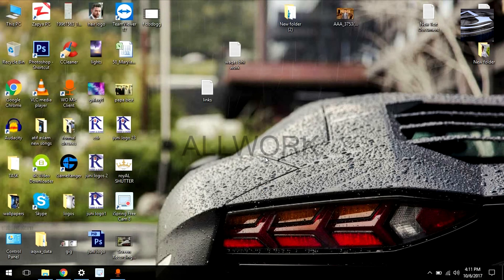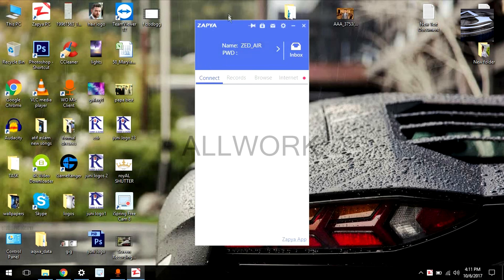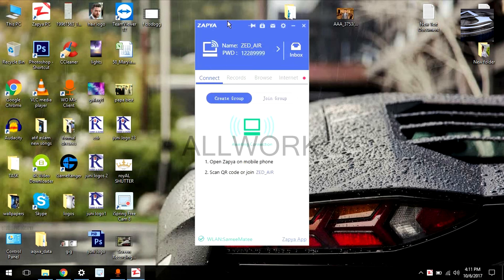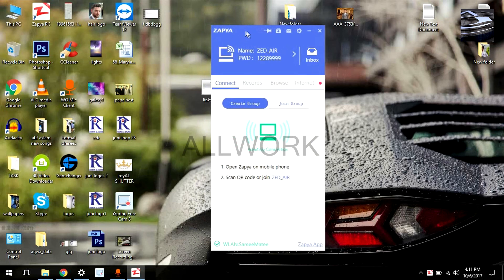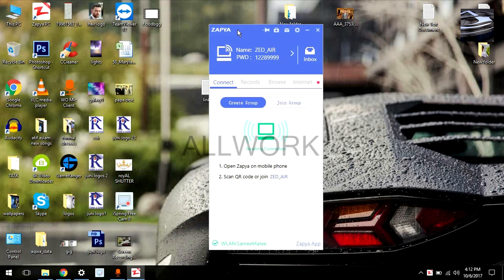Now open Zapier. As you can see, Zapier is now open. Here you can create or join a group and easily share your files from your Android phone or any other PC.